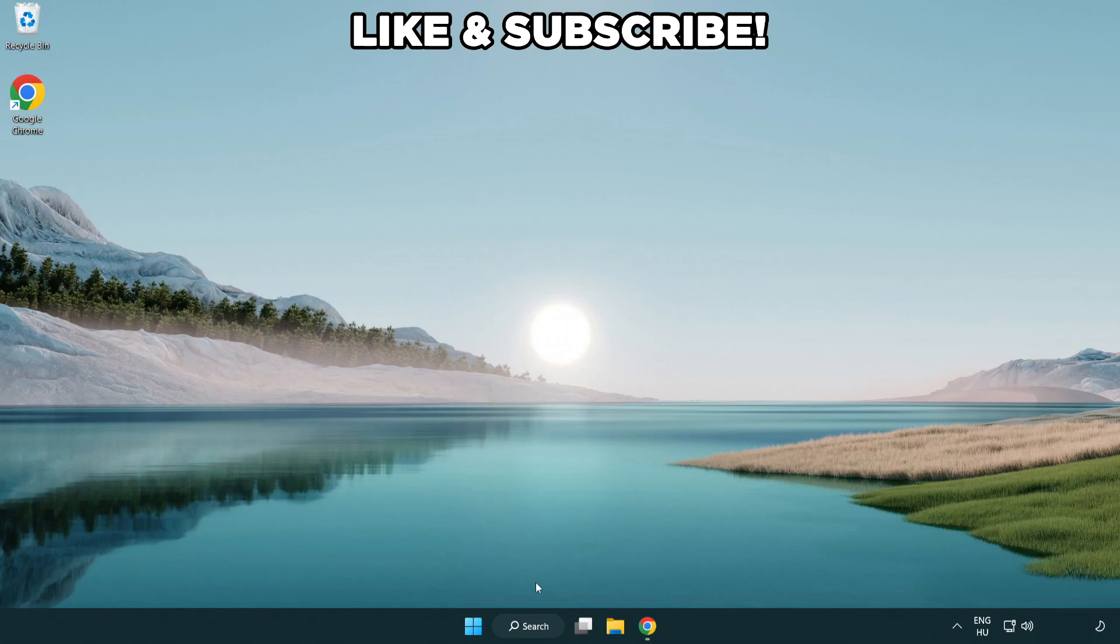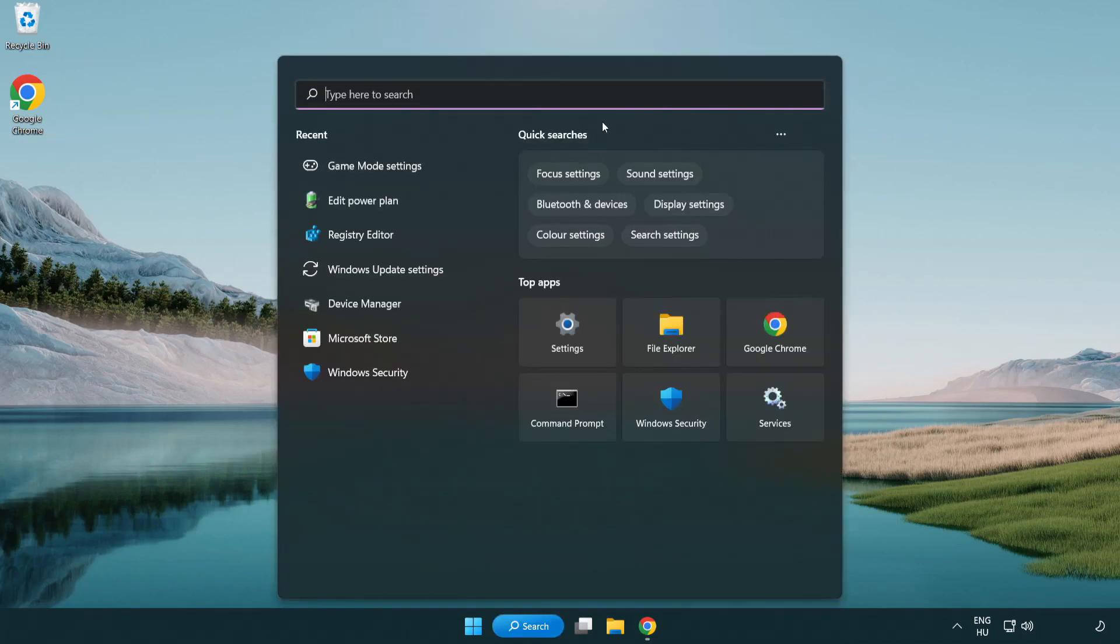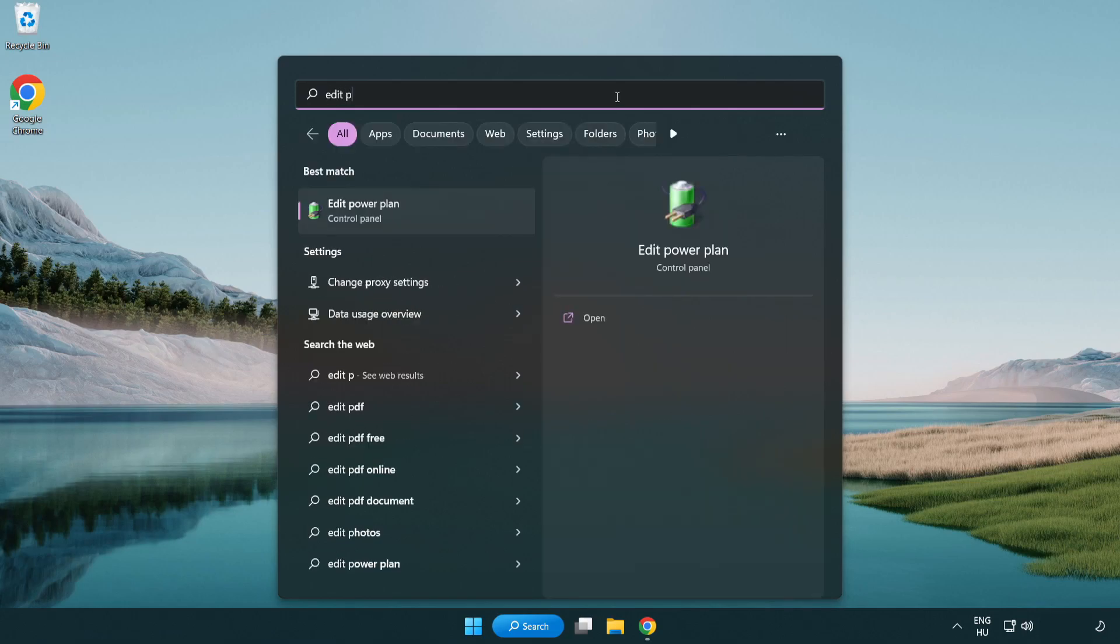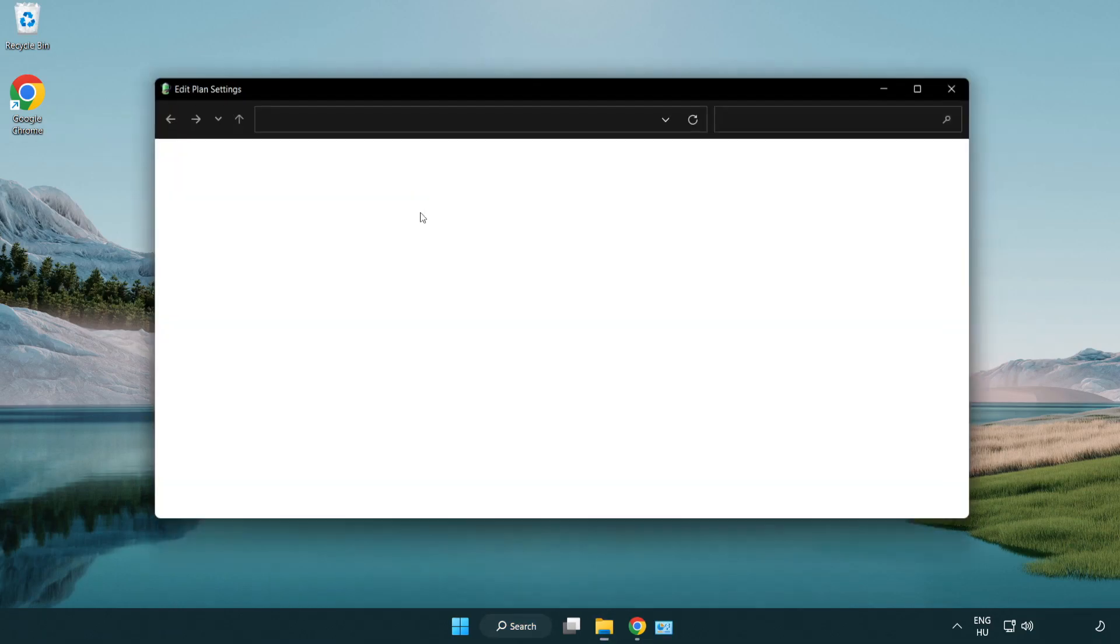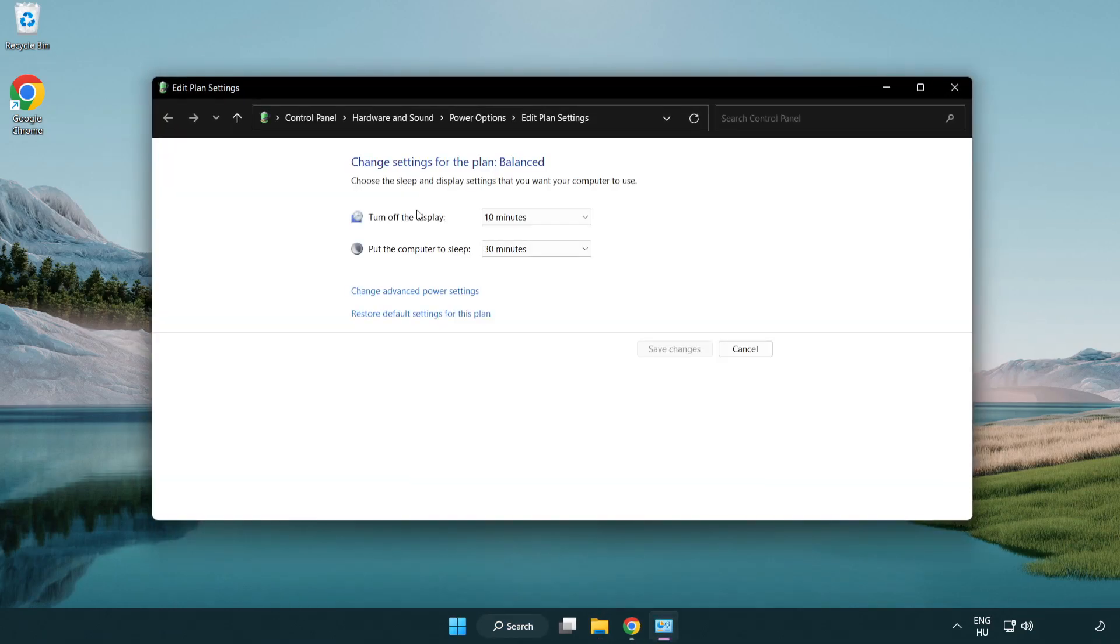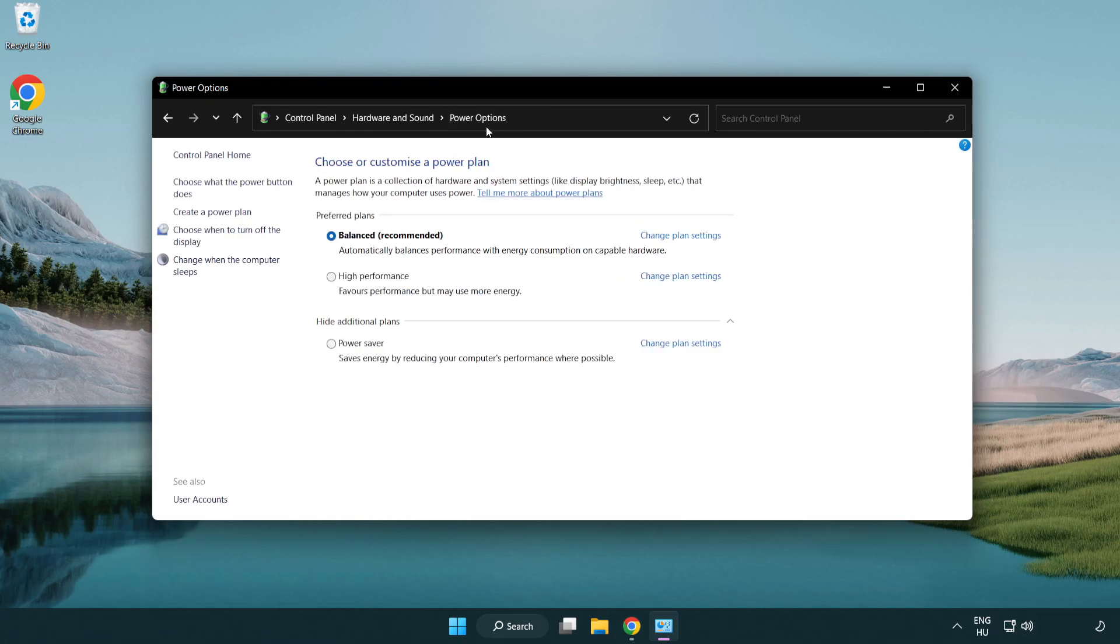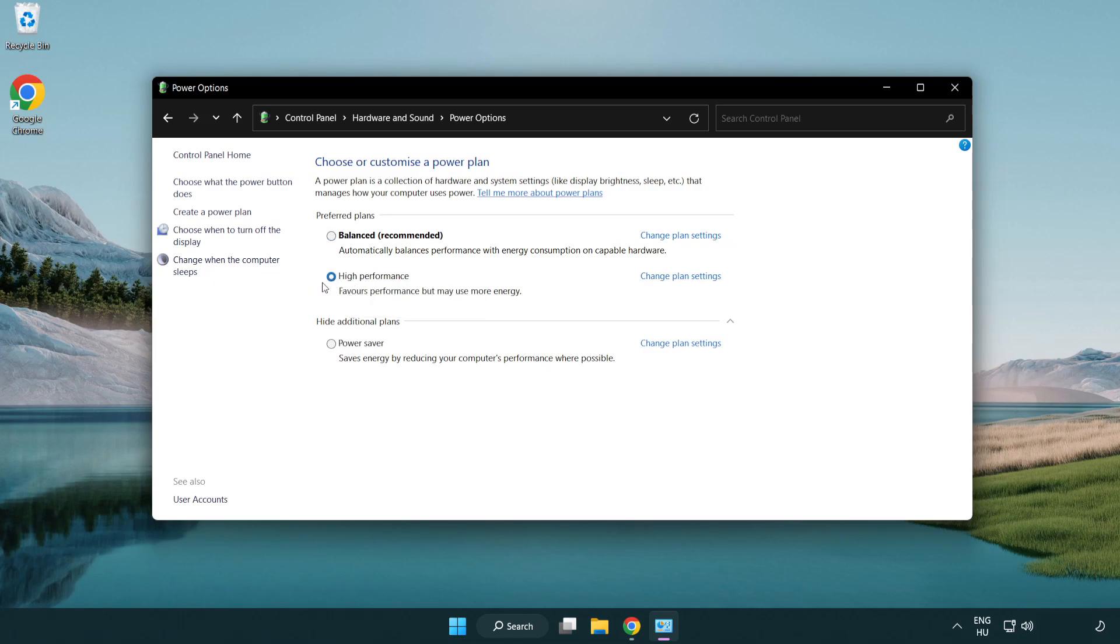First click search bar and type edit power plan. Click edit power plan. Click power options and select high performance. Close window.